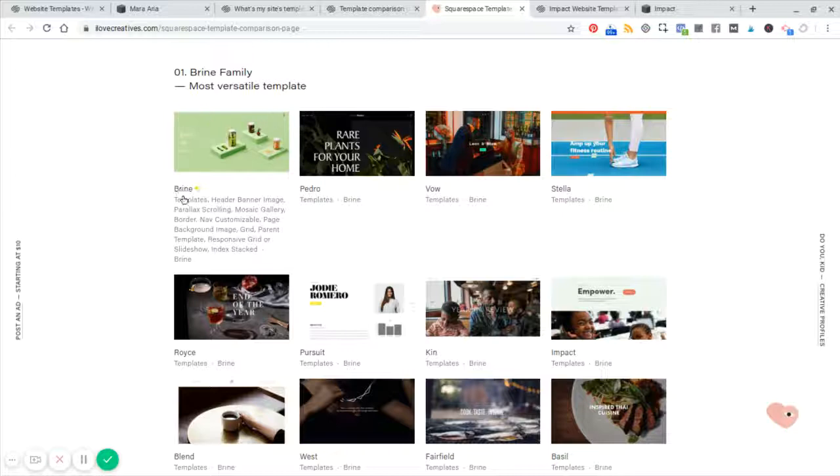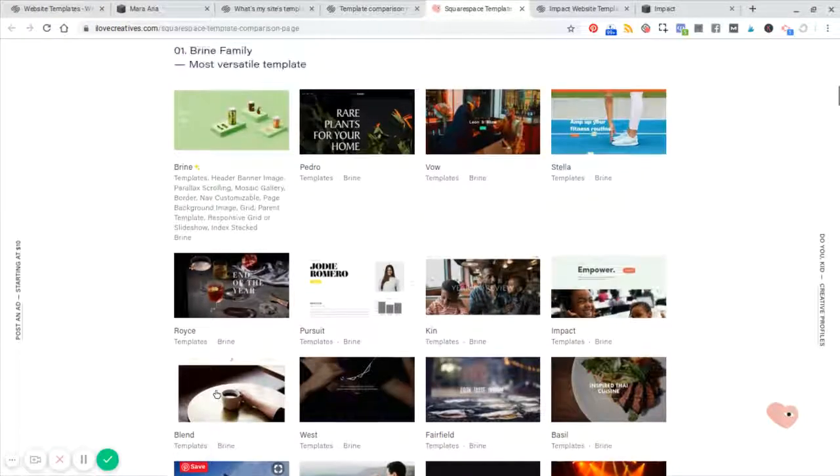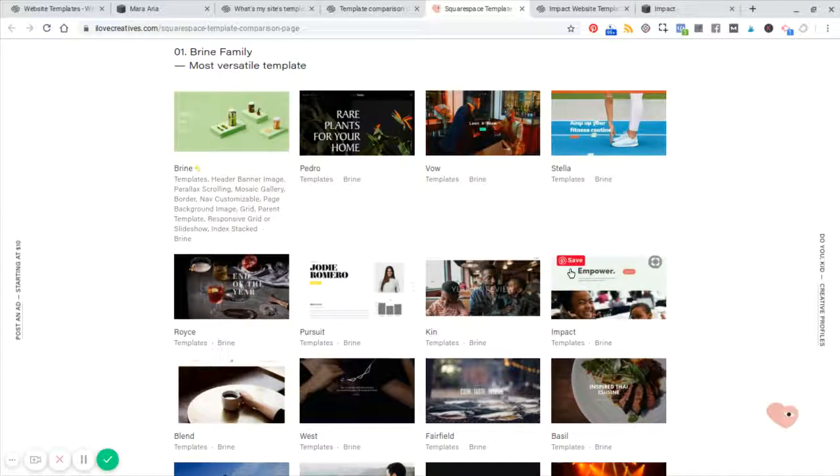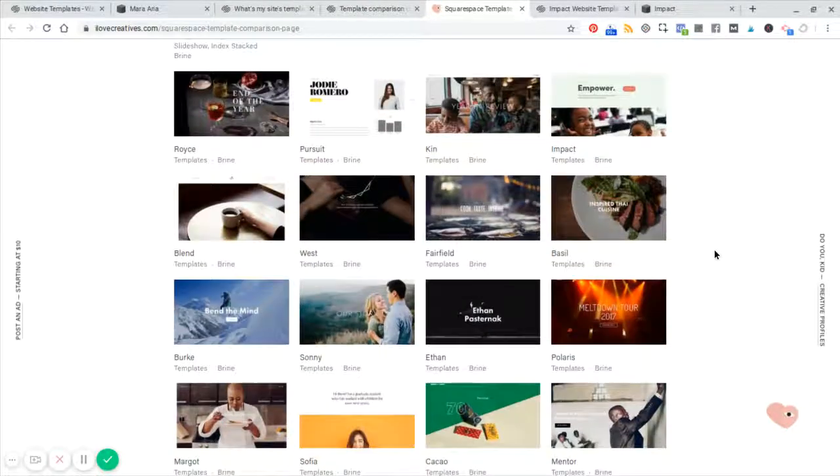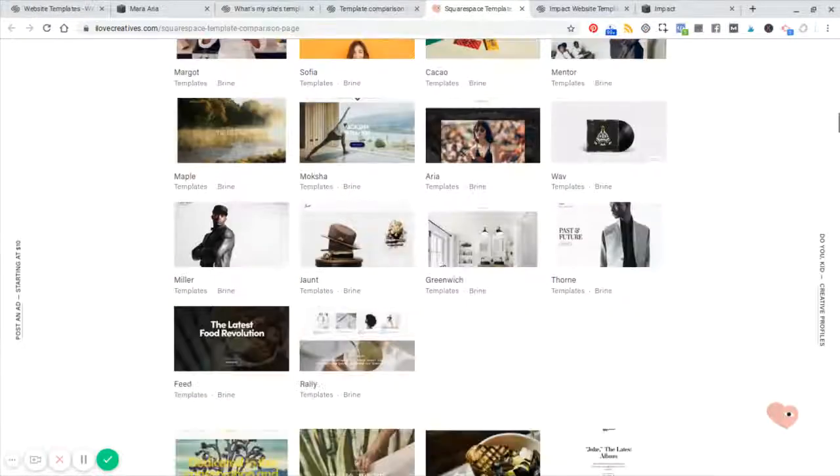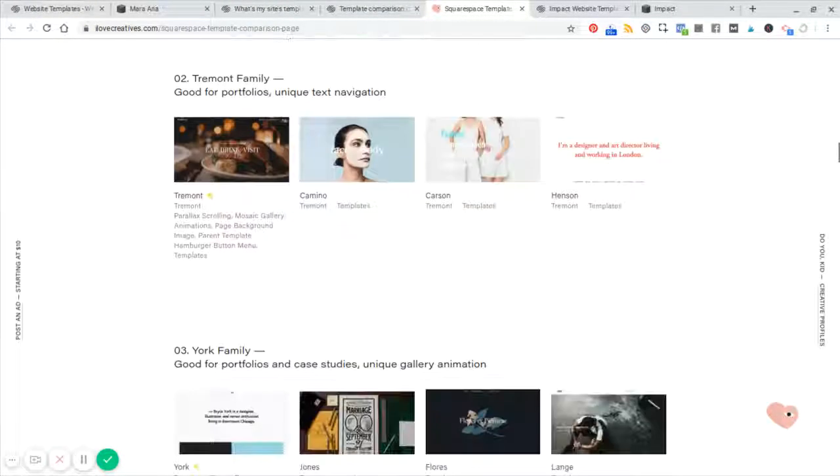So again, the Brian template, all of these other templates you can create with Brian. All right. So think of each one of these as just a different skin on top of the same core template. And again, that same concept applies.